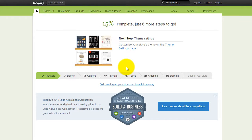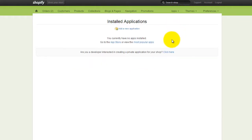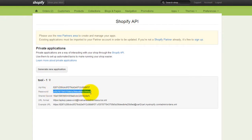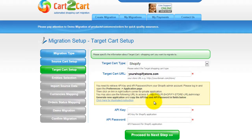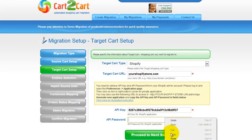Please log in to your Shopify admin panel. Go to the Apps drop-down menu and select the Manage Apps option. Click on the link in the right bottom corner for private application activation. Here you can see your API key and API password. Copy and paste them into the corresponding fields in your migration wizard. Now click Proceed.